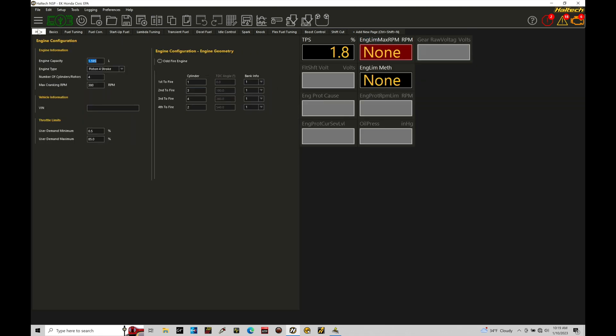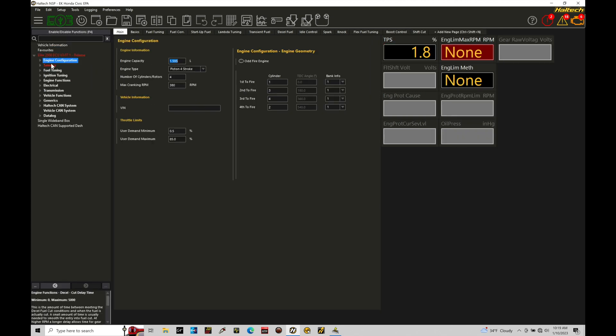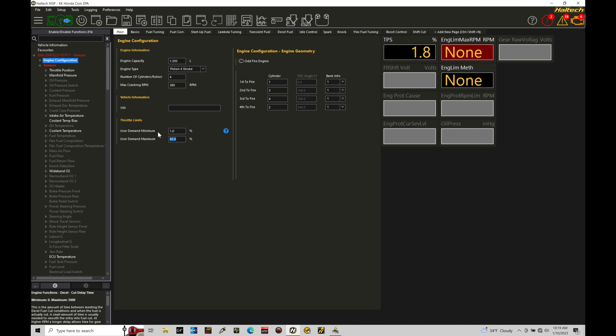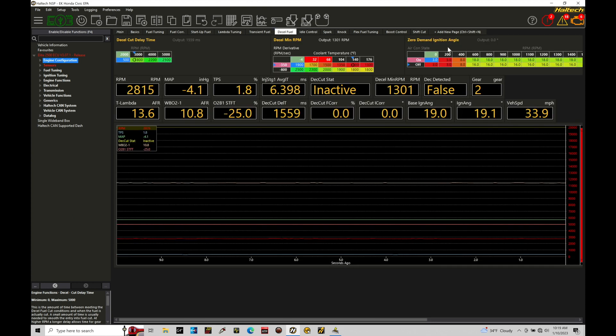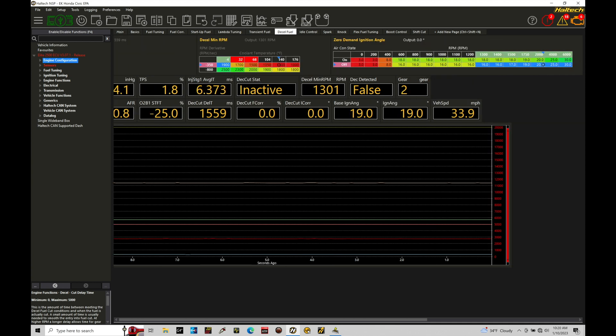Let's go here to main, to our navigation tree engine configuration. If we go down here under throttle limits, user demand minimum, the user demand maximum. The user demand minimum is what specifies the zero throttle or zero demand tables being used specifically to call out the spark timing. Now we typically want to set our zero demand minimum to something like 1%. This will ensure that the idle control and the idle conditions are being met with 1% throttle and less. It also then ensures that we're going to be utilizing the zero demand ignition angle under deceleration conditions.